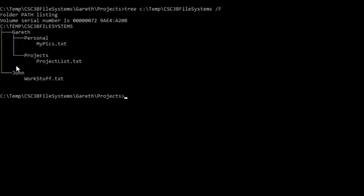Now Gareth and John have a parent directory called CSE 3B file systems. So from Gareth, it's the parent file system, CSE 3B file systems. And then from there, there's a subdirectory called John, and under John, we've got WorkStuff. So let's see how we type this.